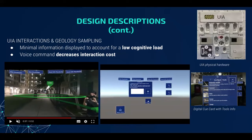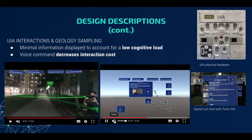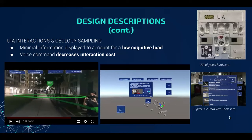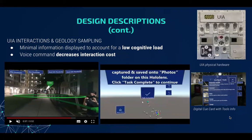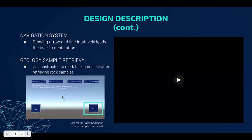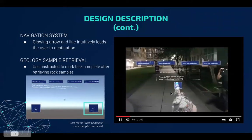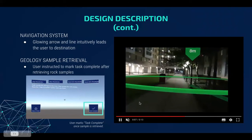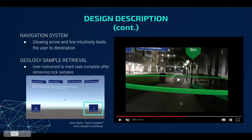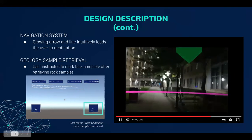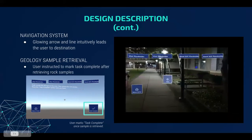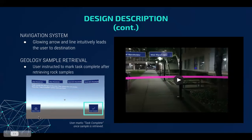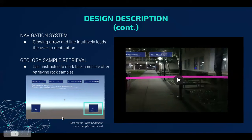A voice command like 'Take photo' is used to capture samples. In addition, digital cue cards with tools info are available at any time. Our navigation system intuitively guides the user to their destination using a glowing line and green arrow from their location to the target. The target is encompassed by a large green circle and a distance indicator showing how far they are from their destination. When they reach the target, the circle turns bright purple, communicating that they've arrived. The user is then instructed to retrieve rock samples and confirm retrieval using the task complete button in the bottom right-hand corner.